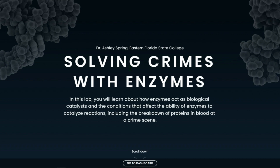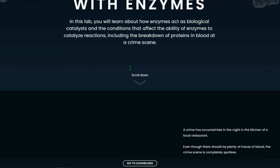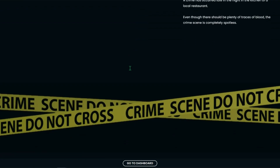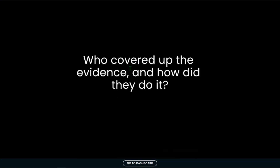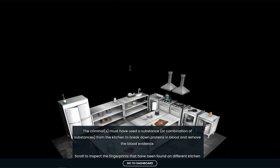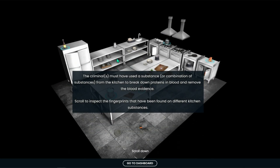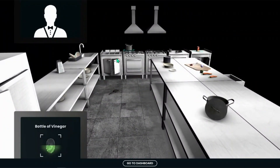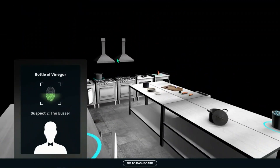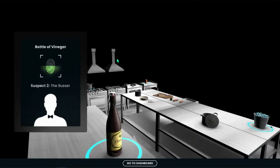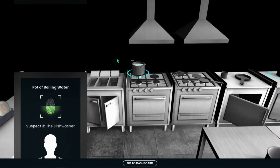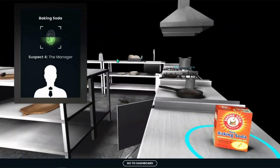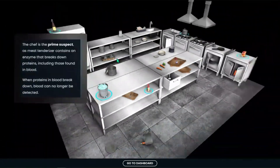Each lab begins with a real-world example that helps engage students with scenarios they can relate to, providing a connection between the lab and their own experience. Students use their mouse to scroll down and read through the story. In this example, students will learn how enzymes act as biological catalysts and the conditions that affect the ability of enzymes to catalyze reactions, including the breakdown of proteins in blood at a crime scene.